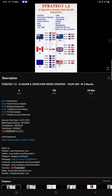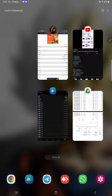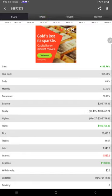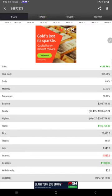This account is also connected with MyFXBook where all the trades are recorded.